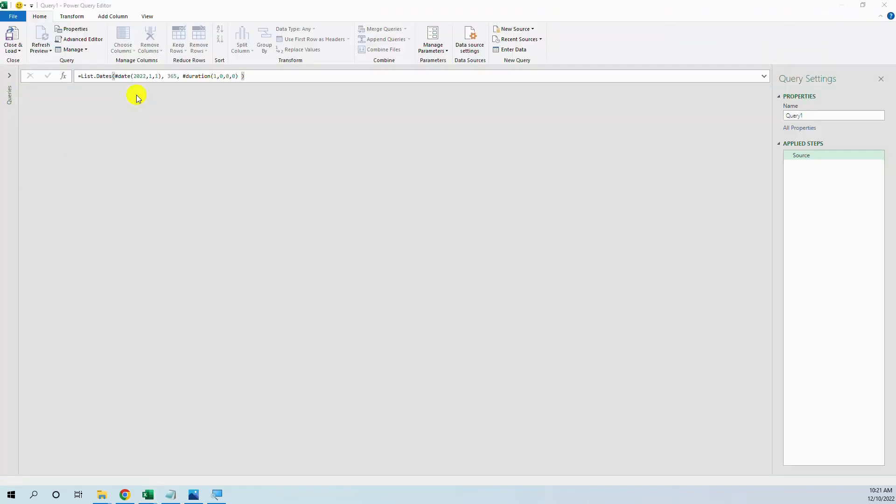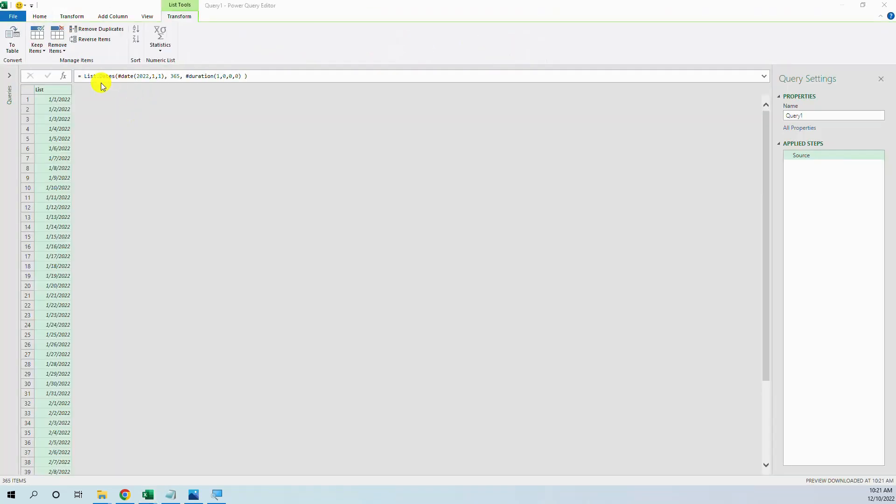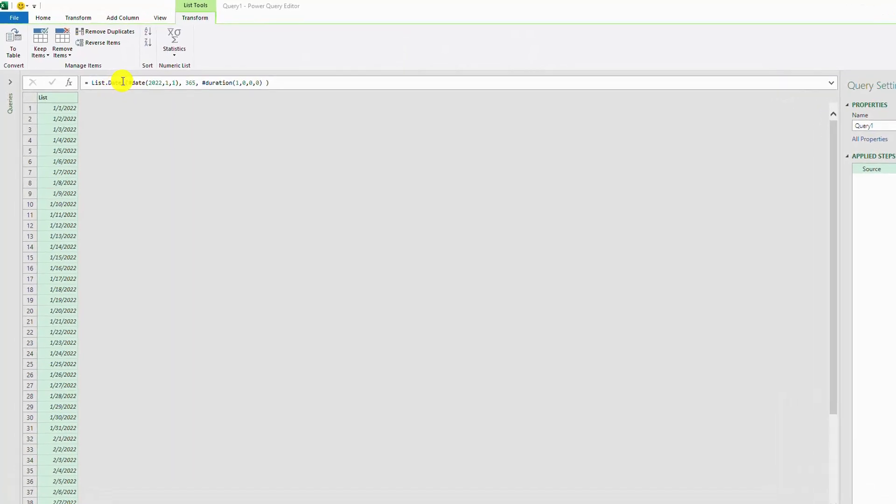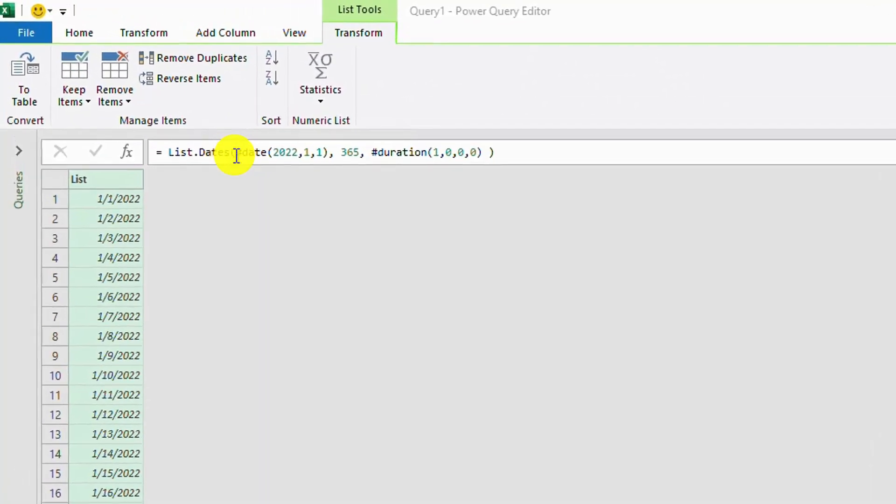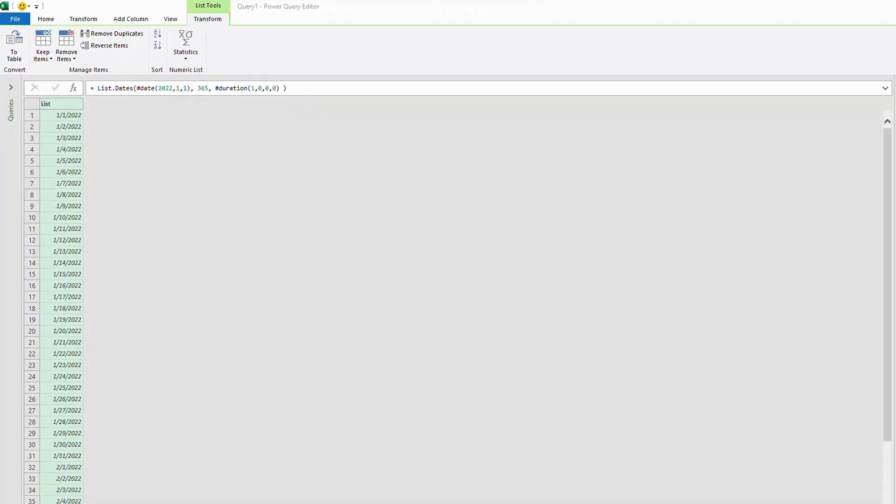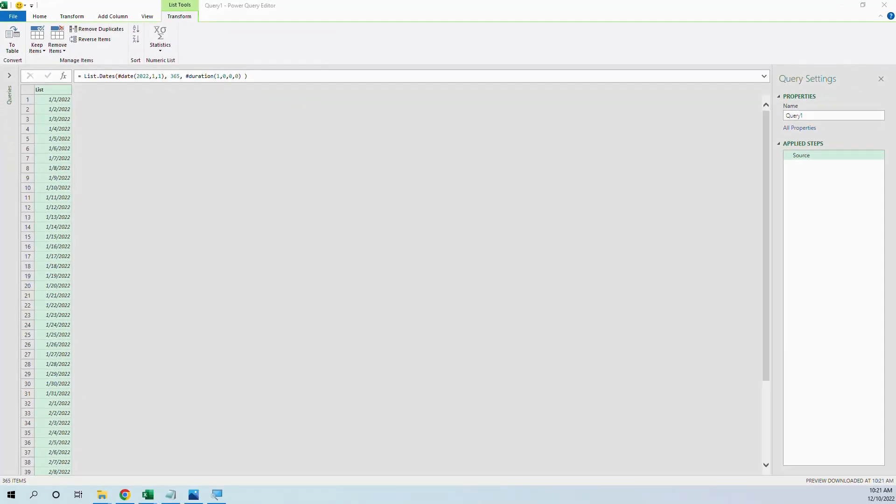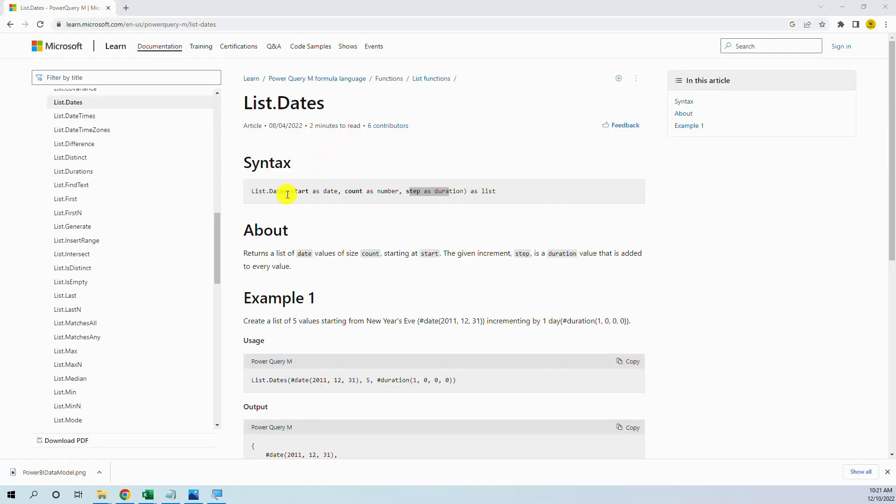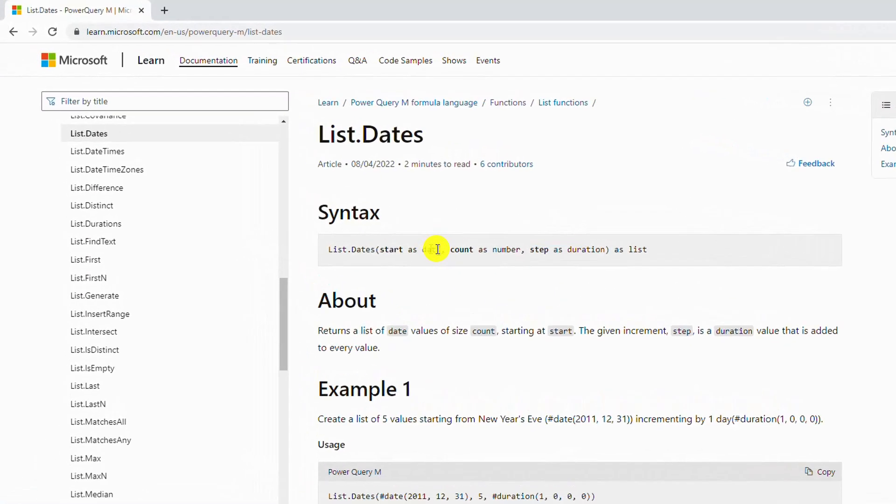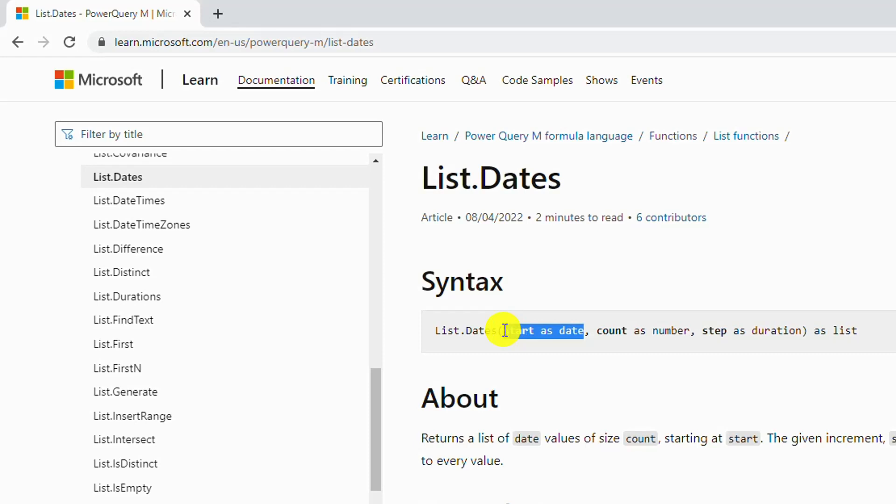The trick is to use the function List.Dates. This function has three arguments. The first is the start date, in our case the 1st of January 2022.